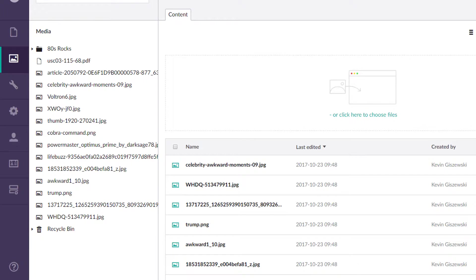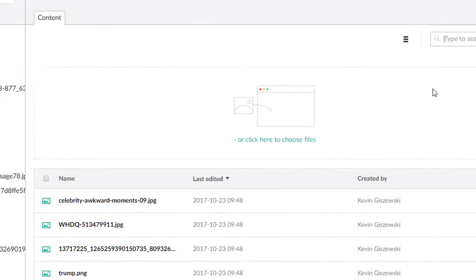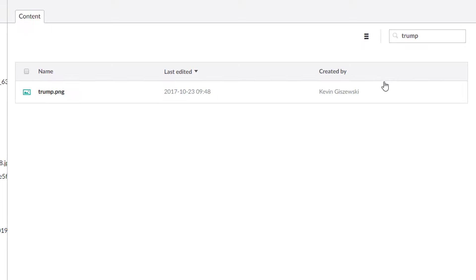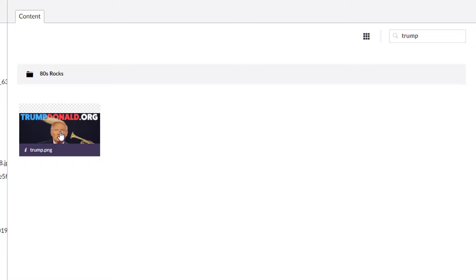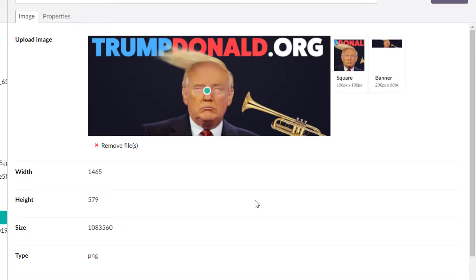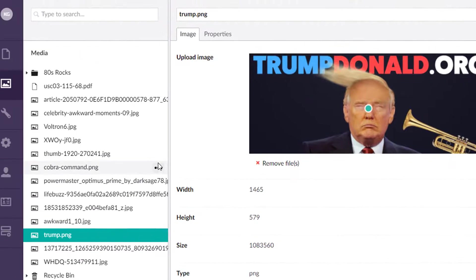If we want to search, there is a context-aware search. So if we want to find that Trump image, we could do so. And if we don't want to see it in the list view, we could find this awesome Trump photo here.